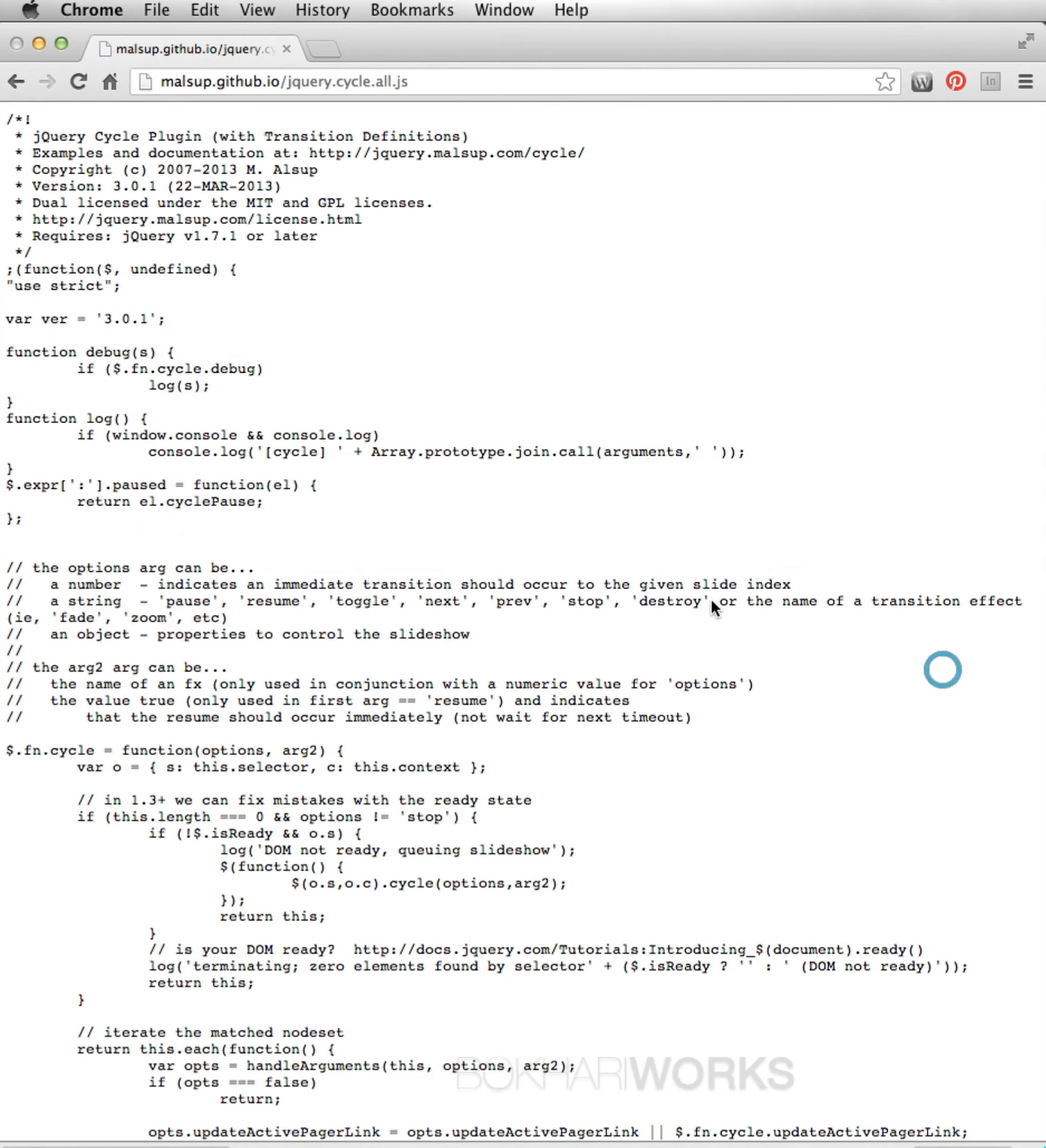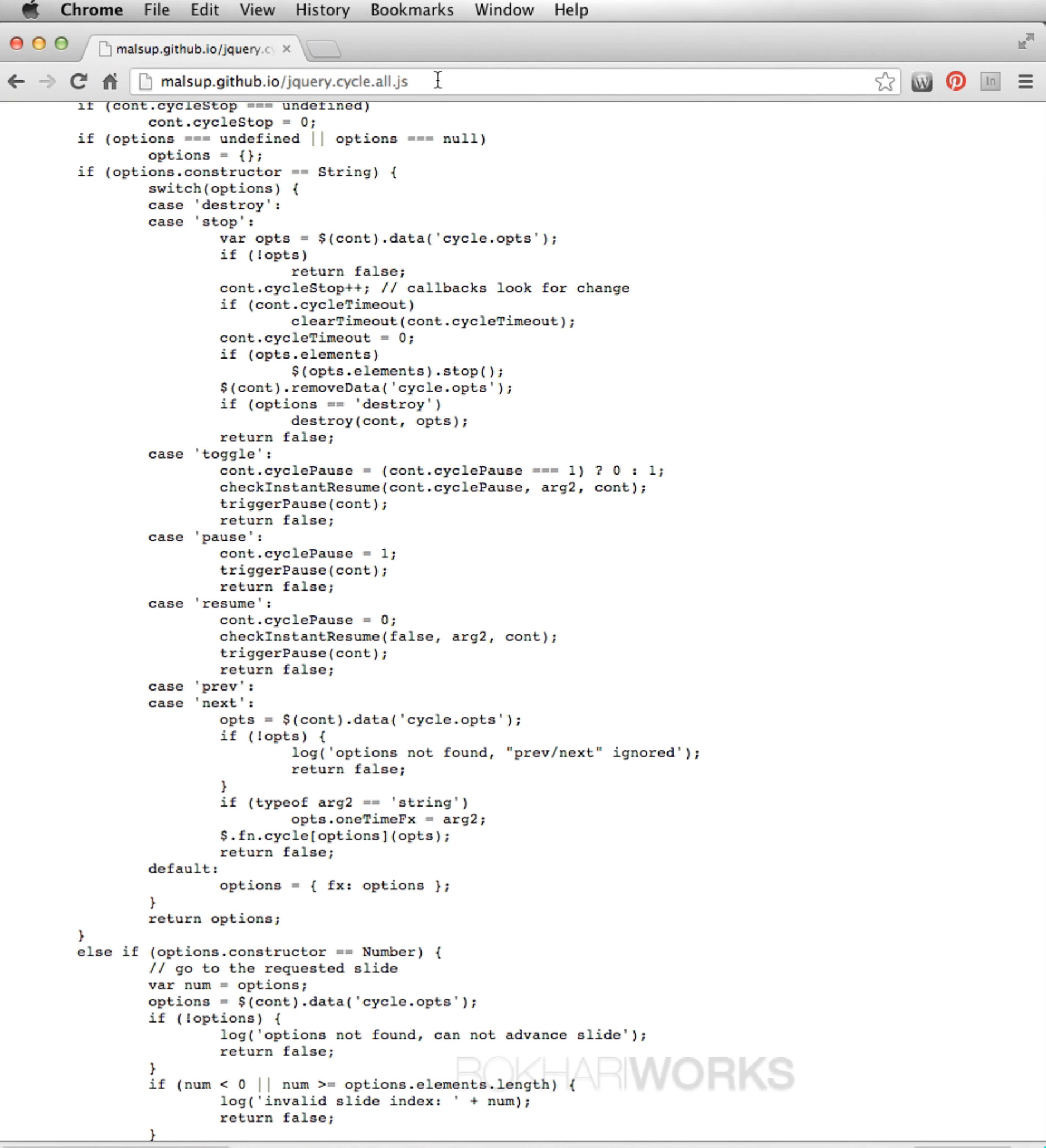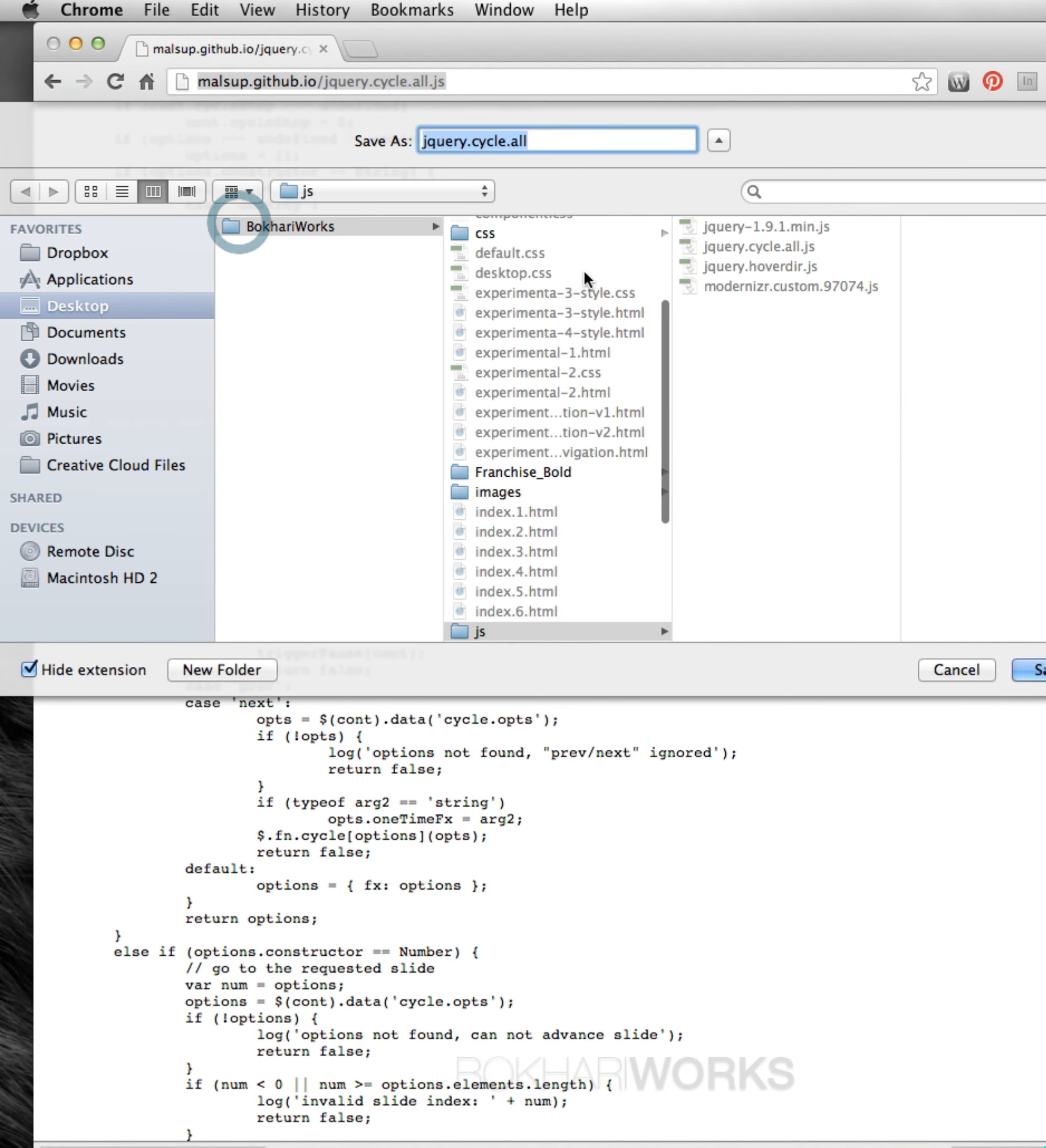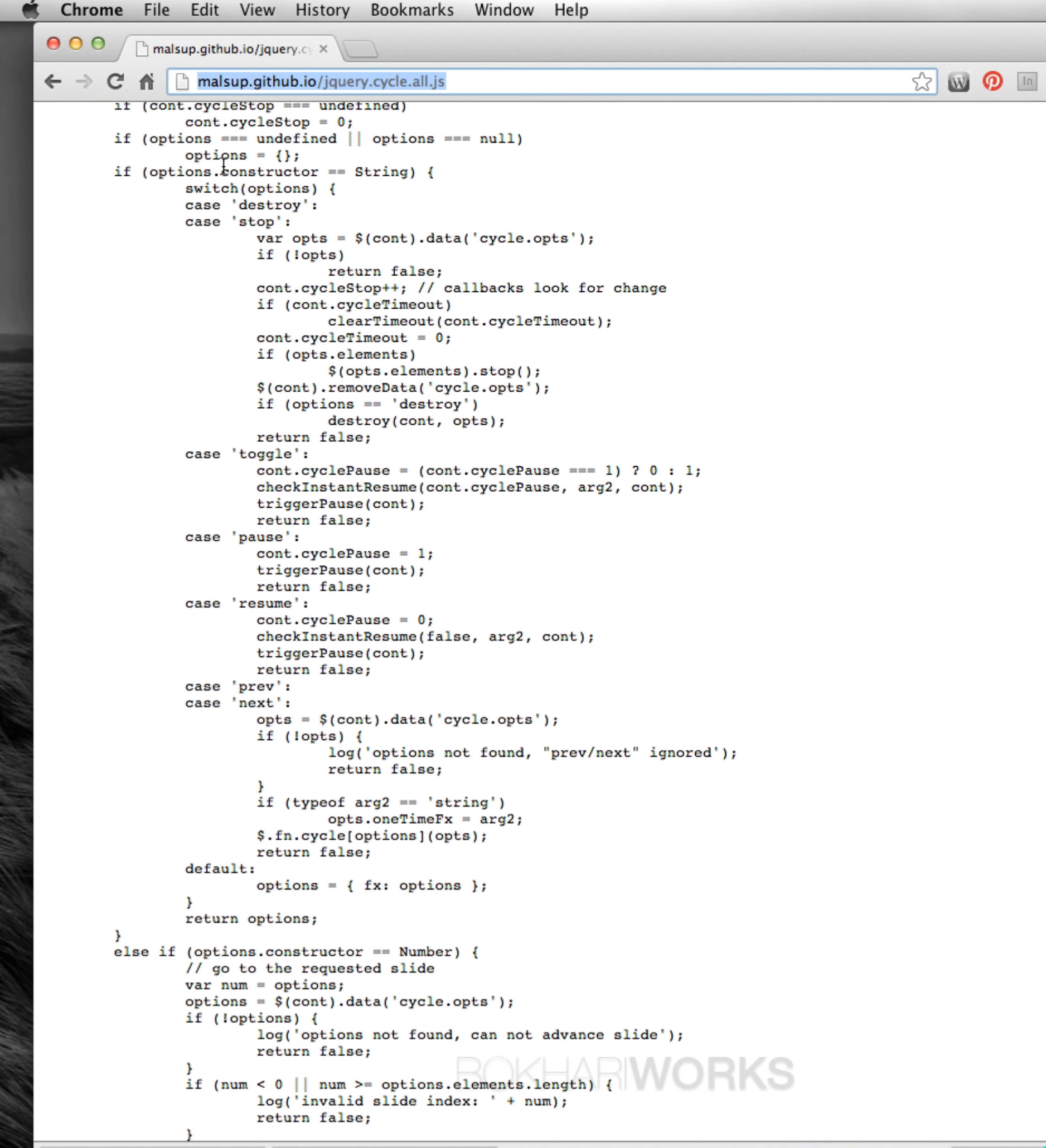jQuery file. You just have to come to the source code site. This is the link. And you simply go to File, Save As. That's it. Done. This is how you save the code file from the site.